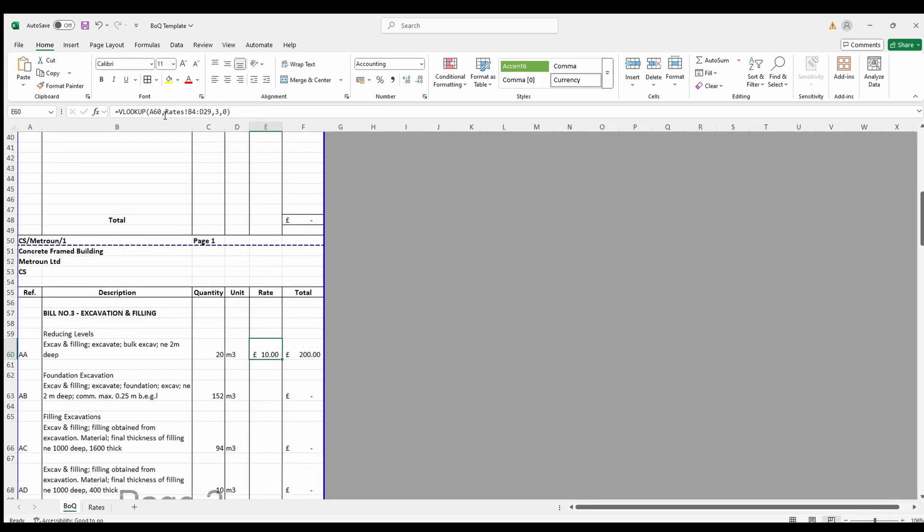Before you finish off this formula, make sure you've fixed the table array. This prevents the table array from shifting when copying the formula.